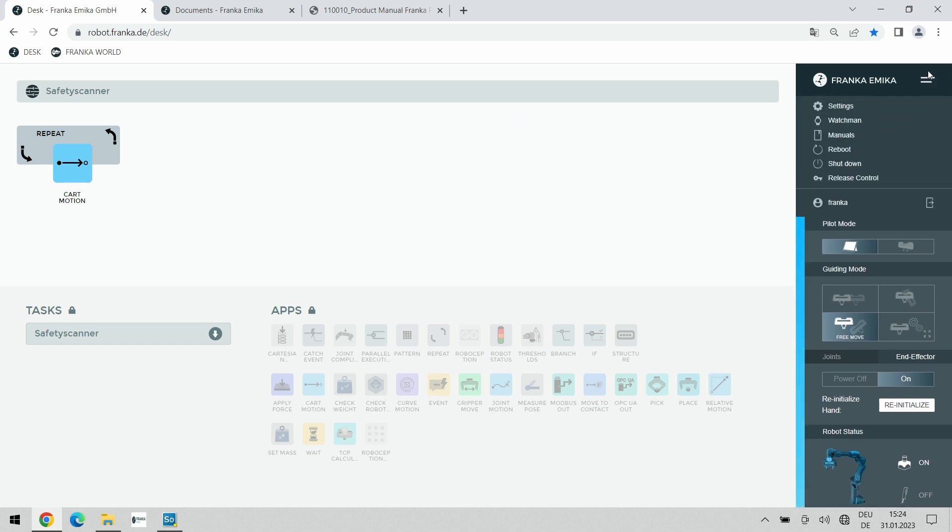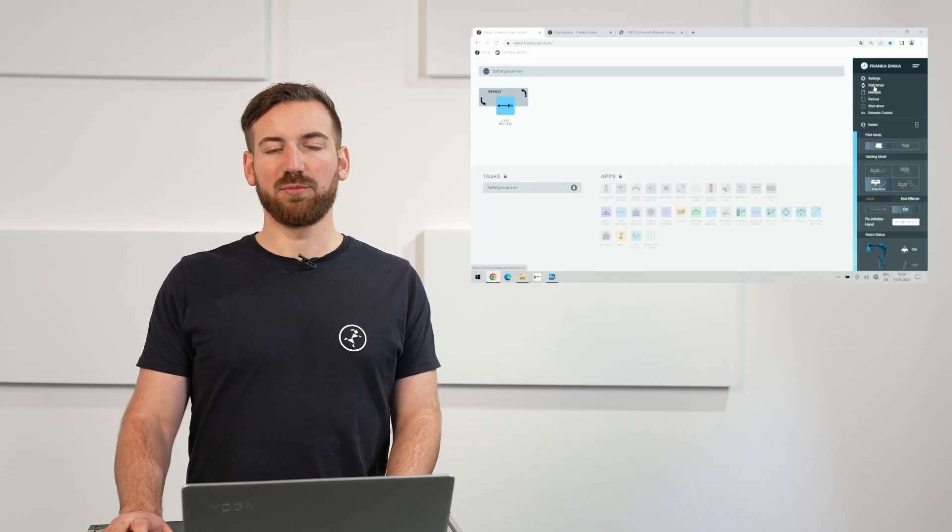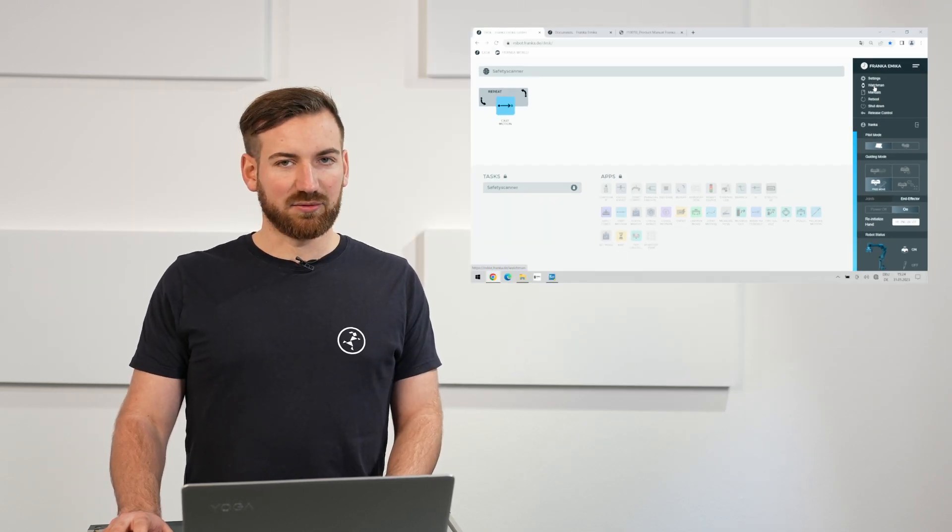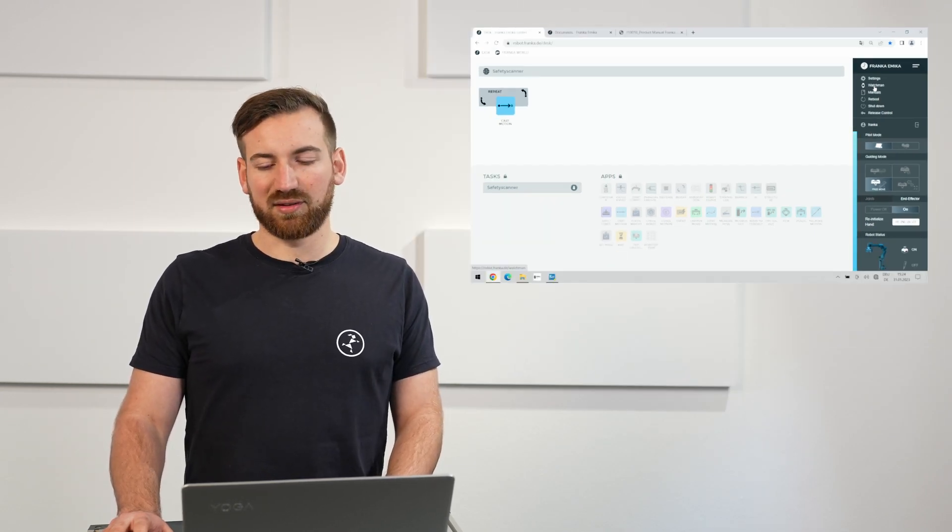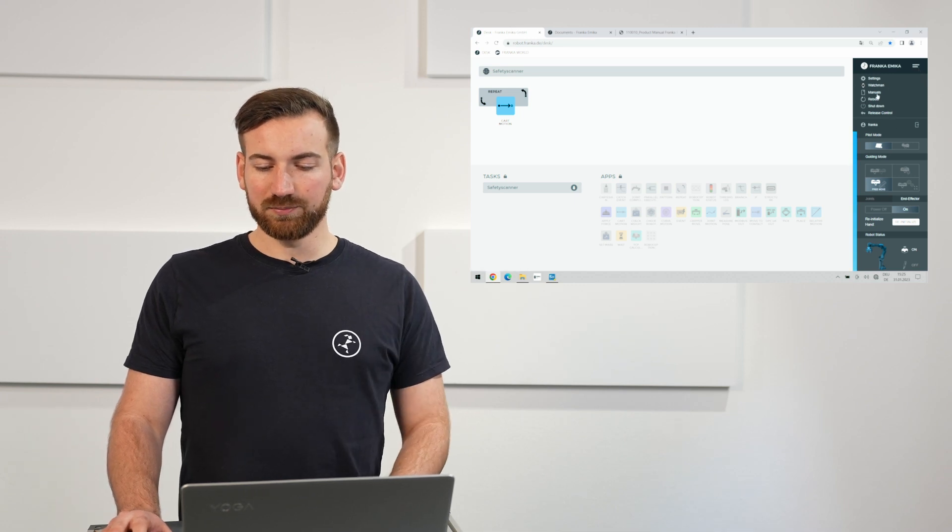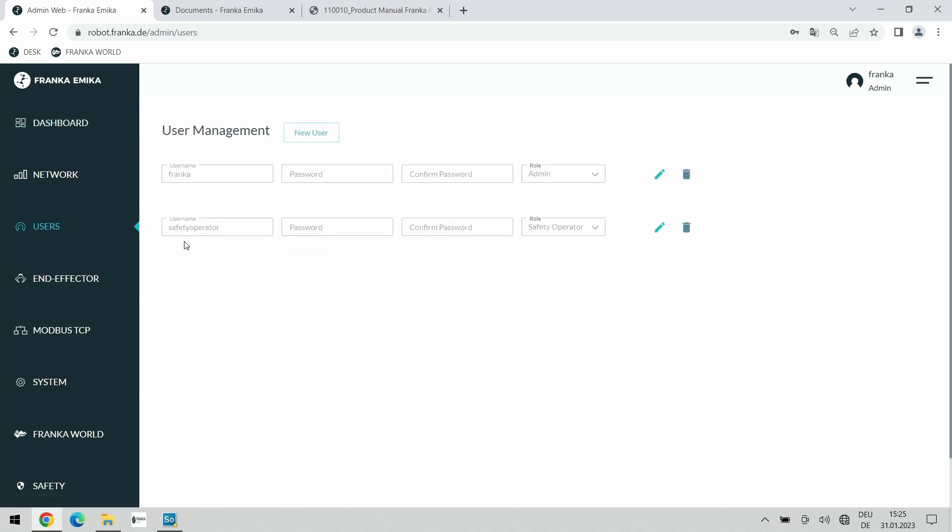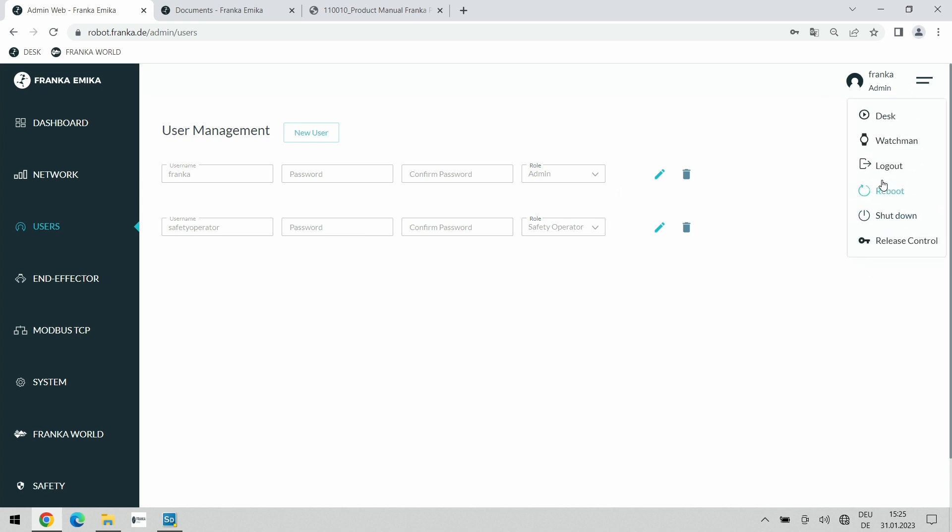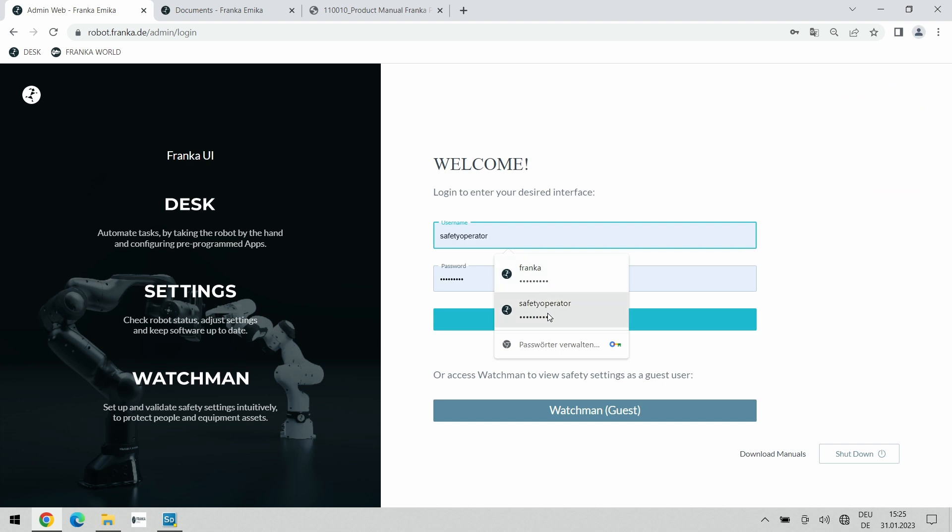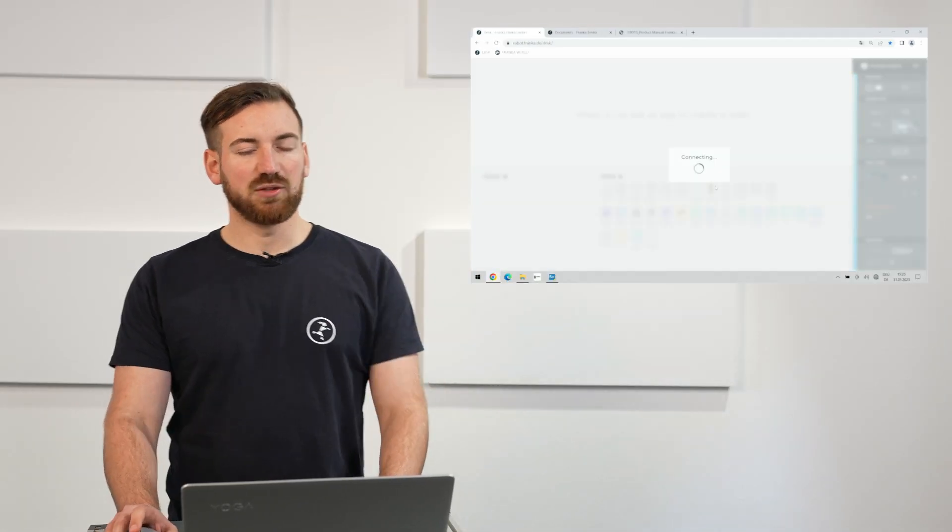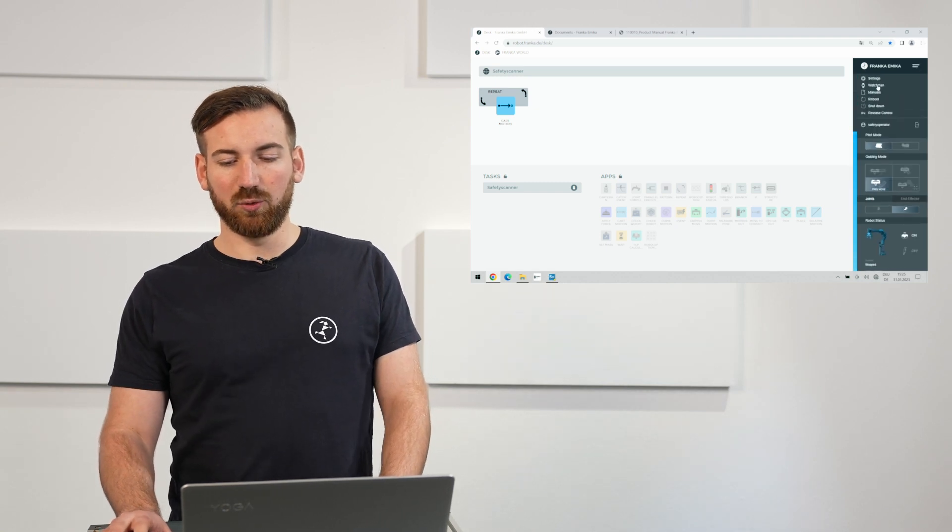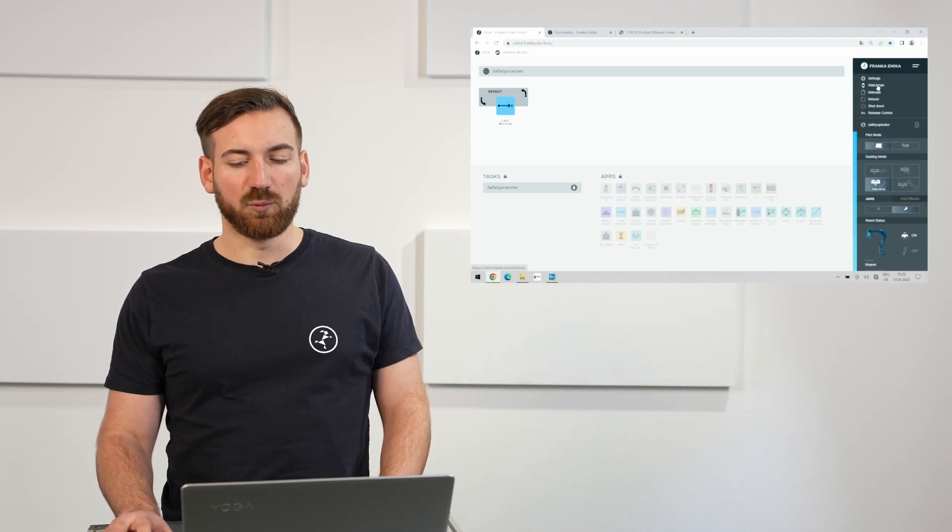In order to access Watchman our safety configuration tool you have to be a safety administrator or a safety operator. You can do so by going into the settings and creating a safety operator user. I have already created one for this purpose. If you do not have a safety operator user yet give it a random name or probably your name, your password and select the rule safety operator. You can then log out and log in as safety operator and you will now be able to actually edit rules within Watchman.